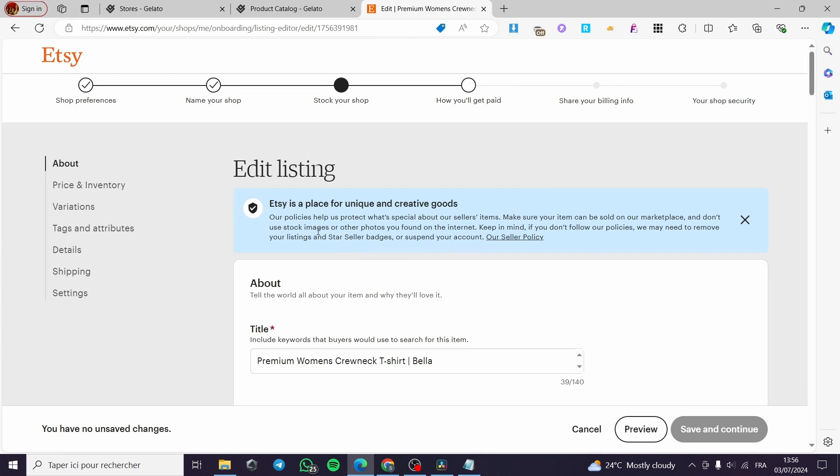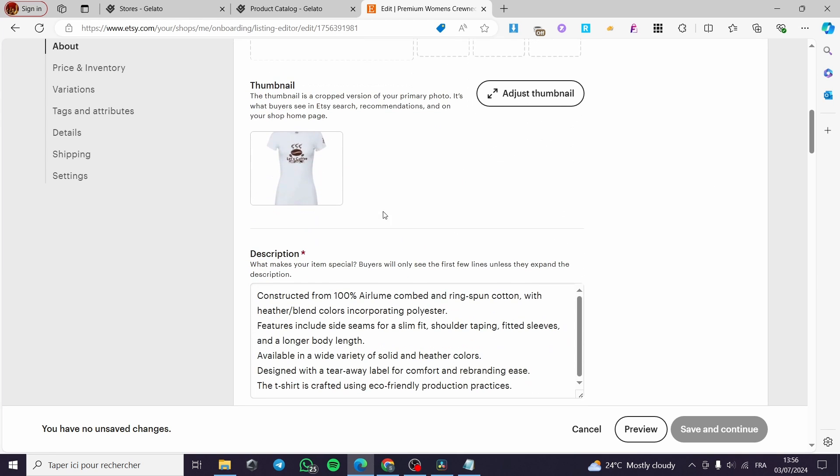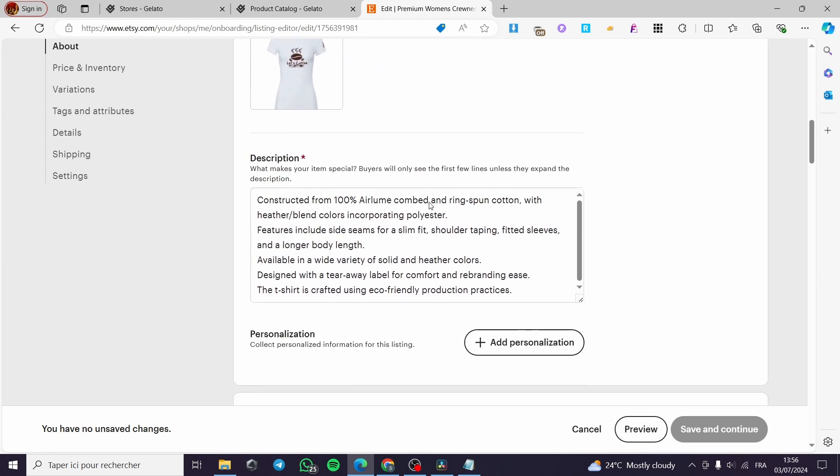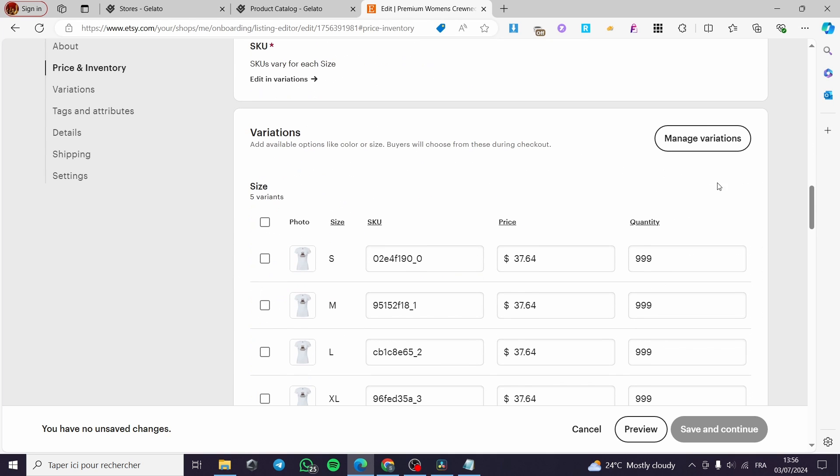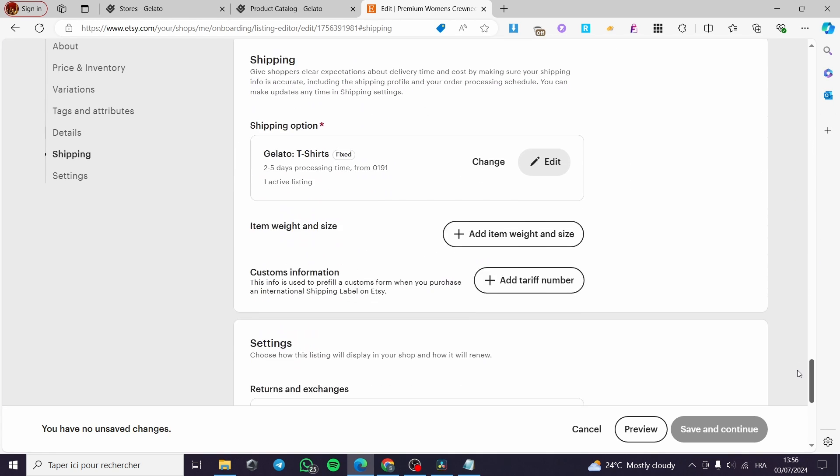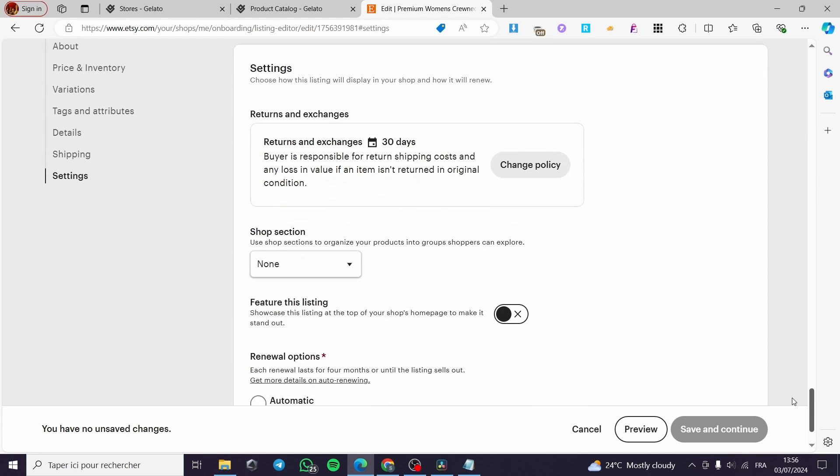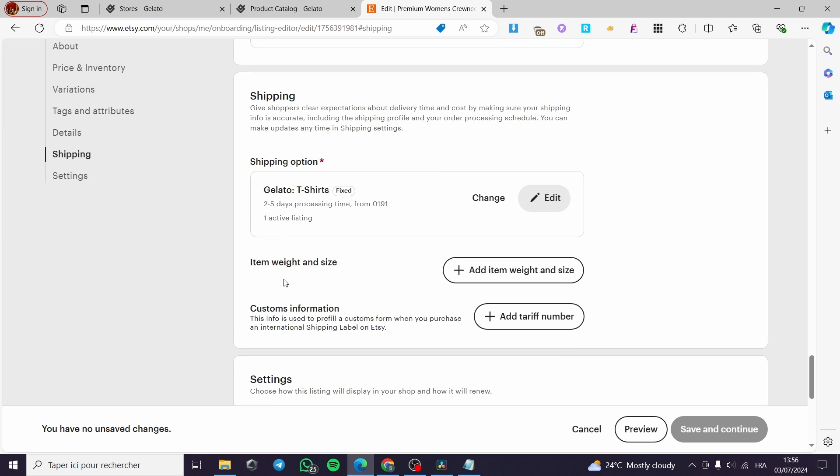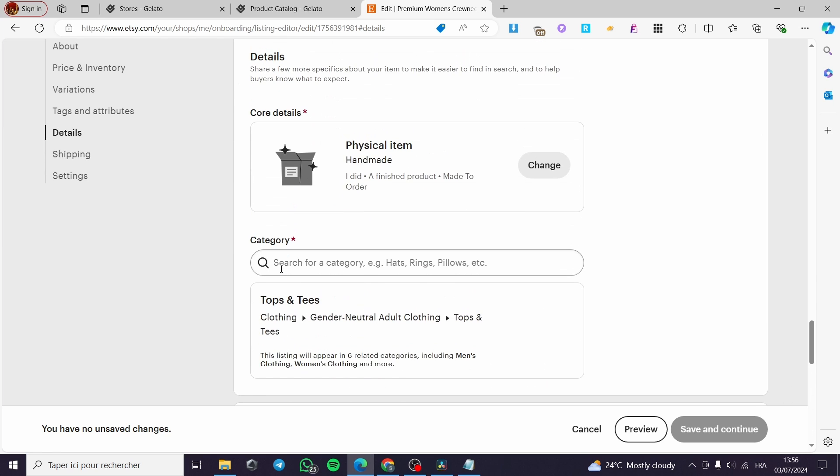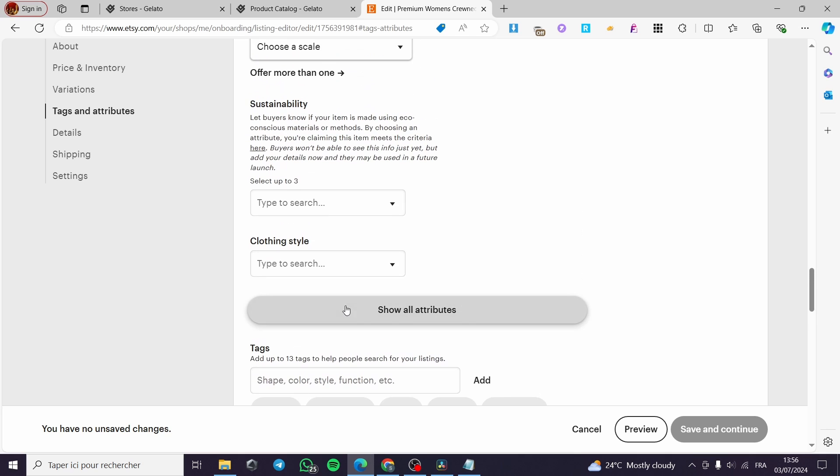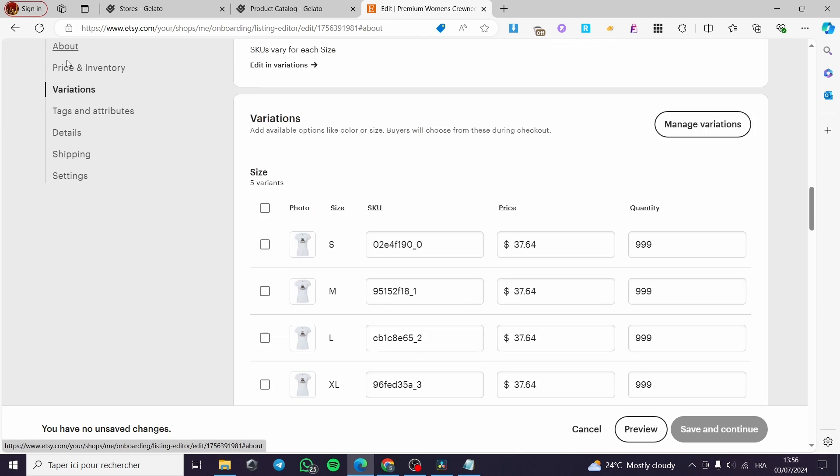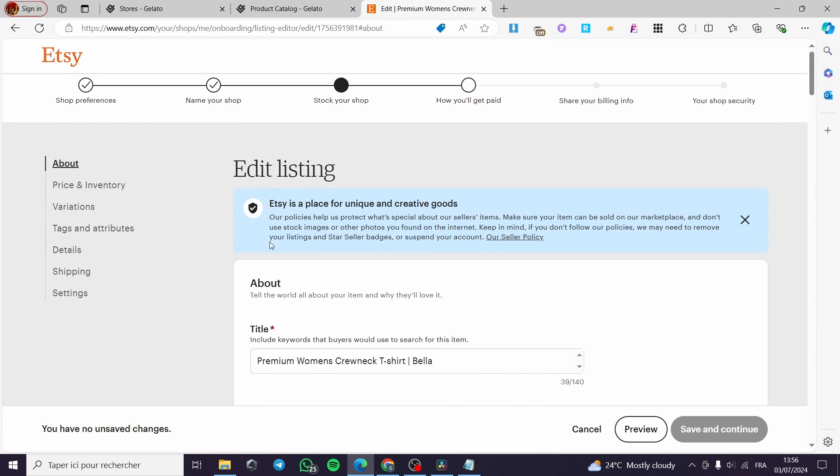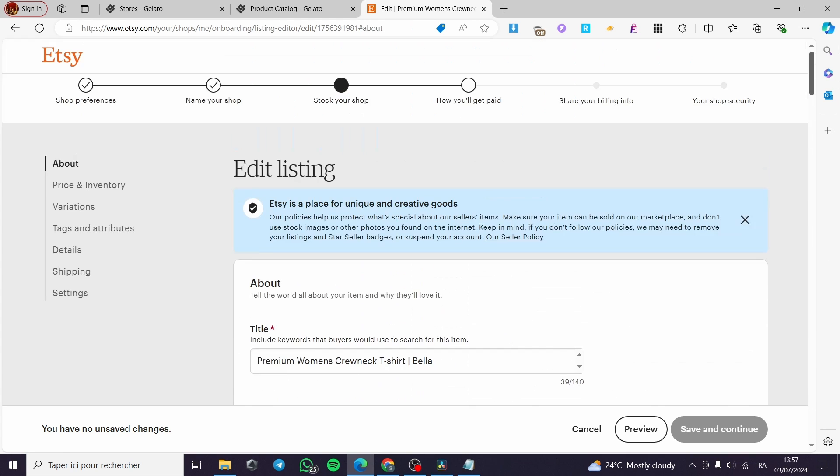Now I am simply going right there and you can see that here we have the title, the mockups that are uploaded, the thumbnail description, and personalization. Right here I am simply going to drop down a little bit until I see right there. We have the shipping, and as you can see in the shipping it is mentioned that it is a product from Gelato. This is already set. So the partnership is already made.